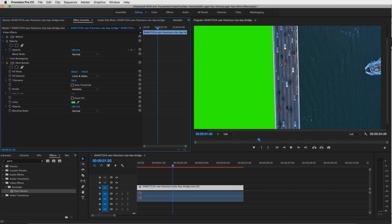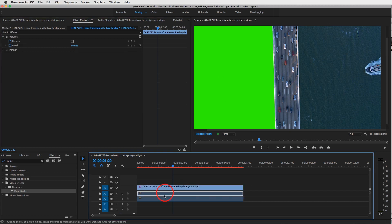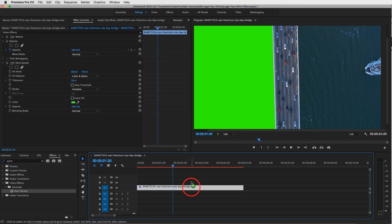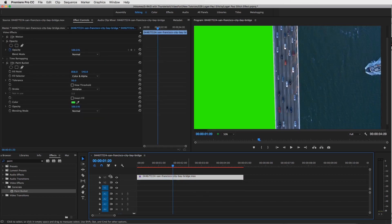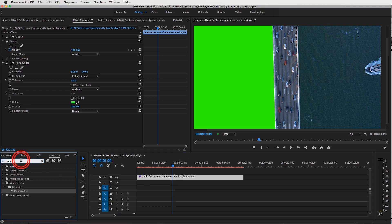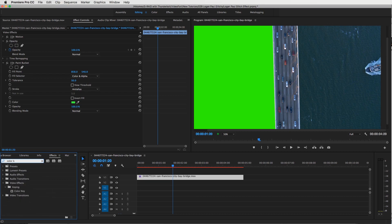Alright, so I'm going to delete this audio layer because we don't need it, and drag your footage up to the third layer. We're going to be making three parts to this. So now what we want to do is add another effect called Color Key.